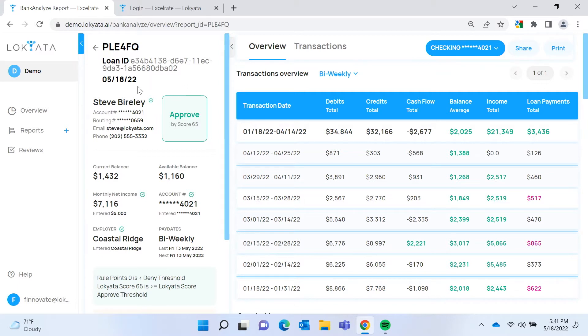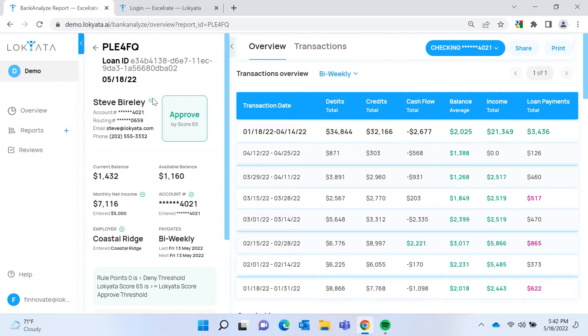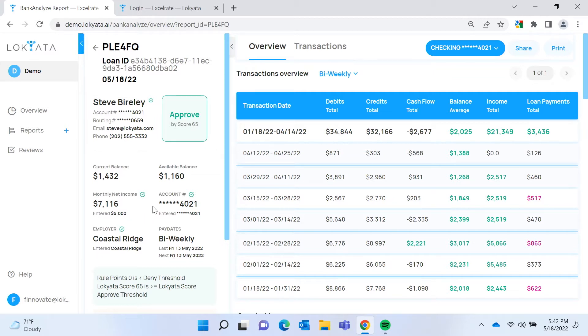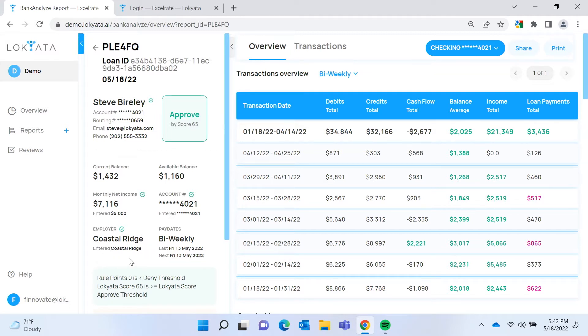In addition to that, we generate these checks. They're green or they're red. If they're green, that means we are able to find corroborating information in the transactions to match the borrower name for identity checks, to match their income stated on the loan application for income verification, to match the employer provided on the loan application matched to direct deposits, and then also to match the account number.